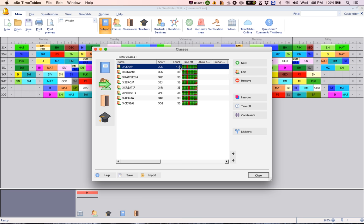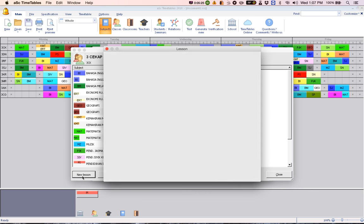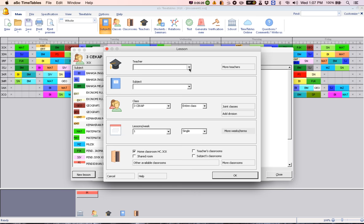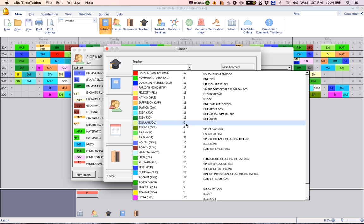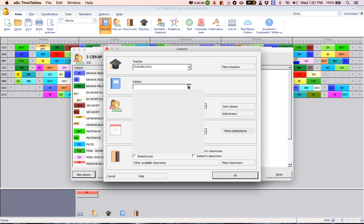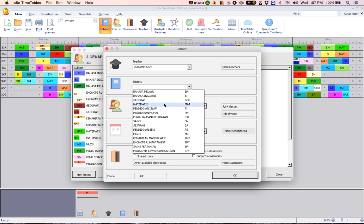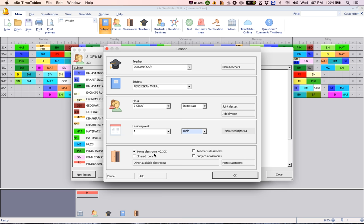So once you see the star here, please know that what you have done is not balanced. So you can either ignore it or you can go and rectify it. So when you want to rectify it, click New Lesson and choose the teacher who will be taking Pendidikan Moral. Subject Pendidikan Moral, one triple period, and they will be taking it in their class. Click OK.